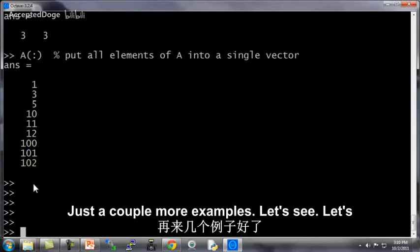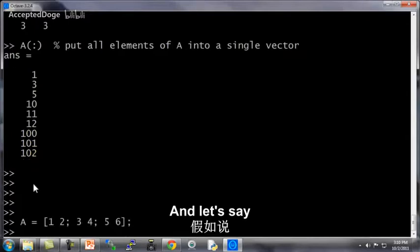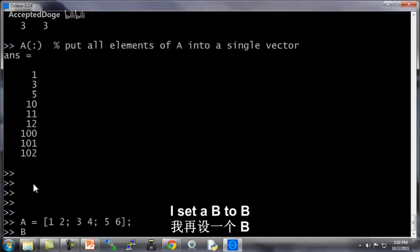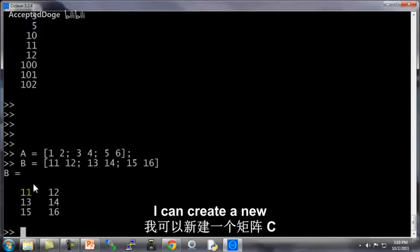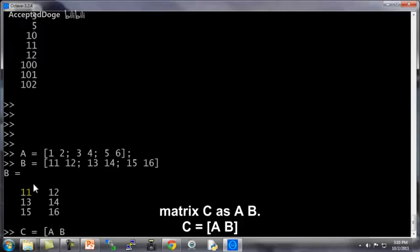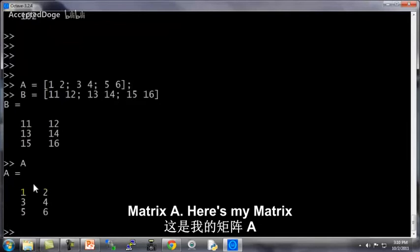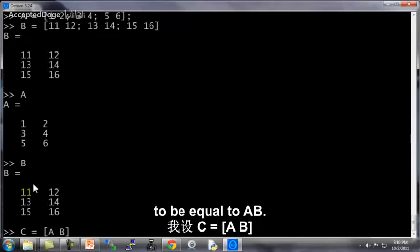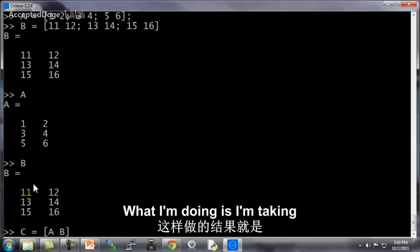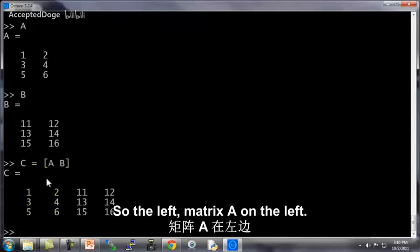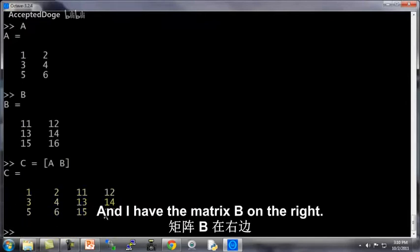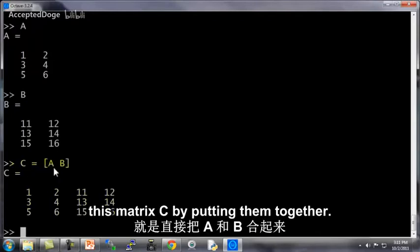Just a couple more examples. Let's say I set A to be equal to 1, 2, 3, 4, 5, 6 again. And let's say I set B to be equal to 11, 12, 13, 14, 15, 16. I can create a new matrix C as AB. And this just means, so here's my matrix A, here's my matrix B. And if I set C to be equal to AB, what I'm doing is I'm taking these two matrices and just concatenating them onto each other. So the left matrix A on the left and I have the matrix B on the right. And that's how I formed this matrix C by putting them together.